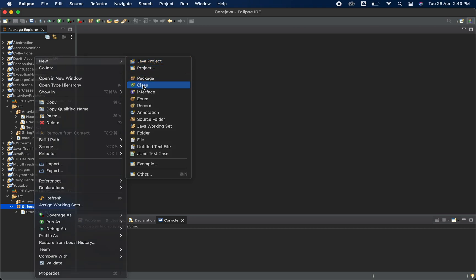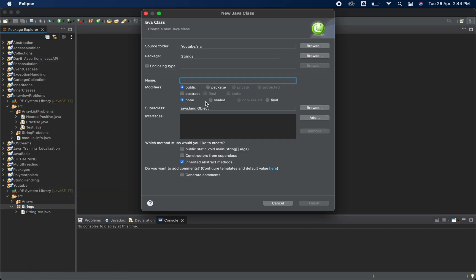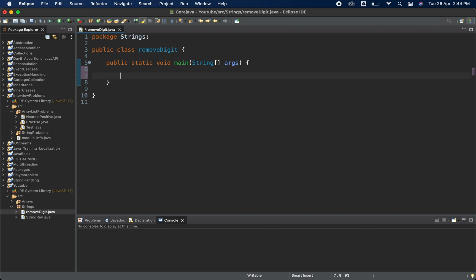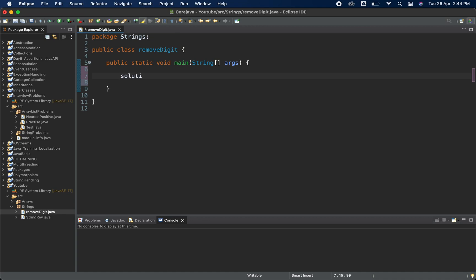Let's get started. I'll create one class and name it 'RemoveDigit'. I've also created a main method here. I'm going to solve this using two methods — the first method will use a for loop, and the second one will use a predefined function. Let's see solution one first.